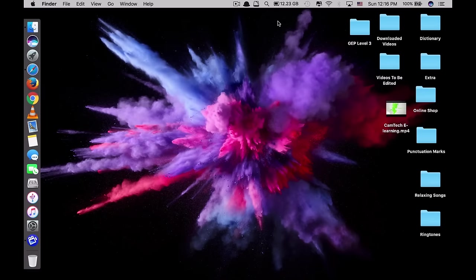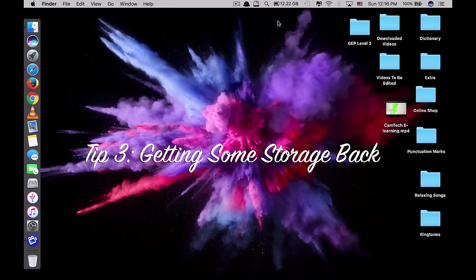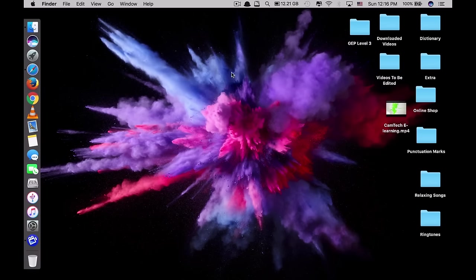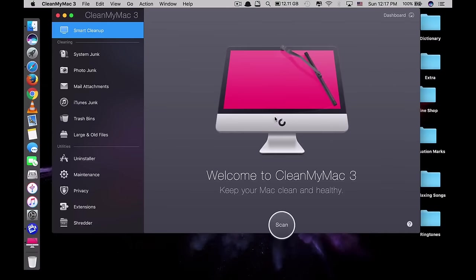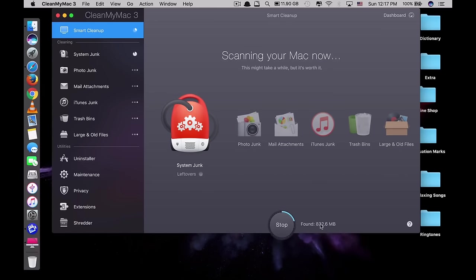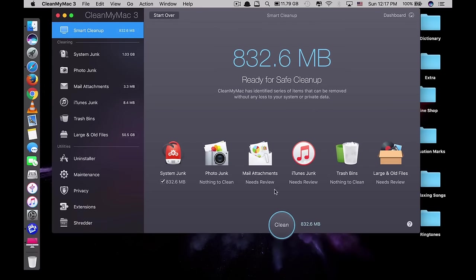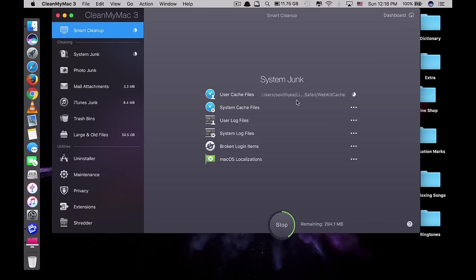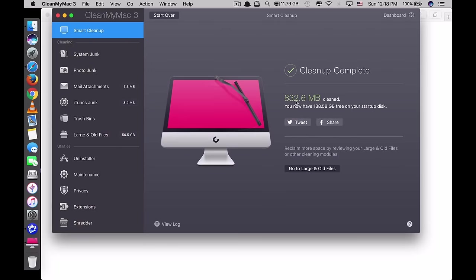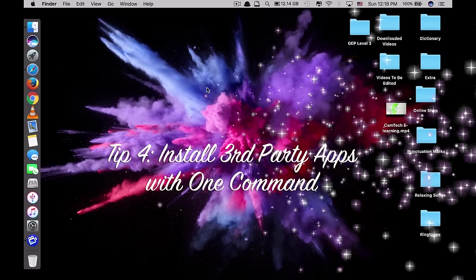The third tip is to get free storage back. After using your Mac for some time, it will build up junk files that consume your storage space. To get storage back, you need an app called CleanMyMac 3. Just click scan — it starts scanning and found 832.6 megabytes of storage to clean. To get this storage back, just click clean. After quitting Safari as required, I get 832.6 megabytes back.